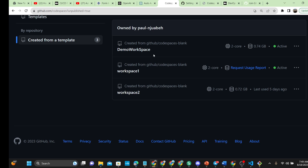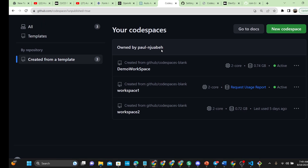If you like what GitHub is doing, kindly leave a comment in the comment section of this video. If you have other options or other ways you are using Codespace, we'd be more than happy to see how you're using it — share that in the chat. Thank you guys for watching and we will see you in our next video.